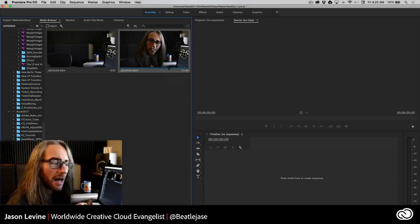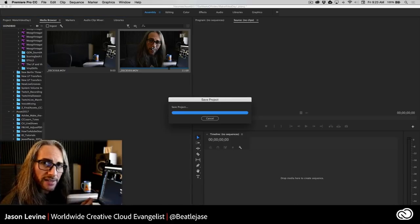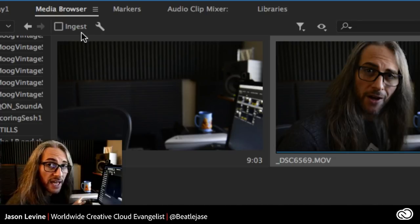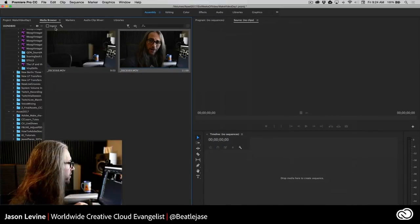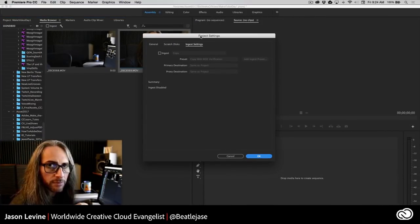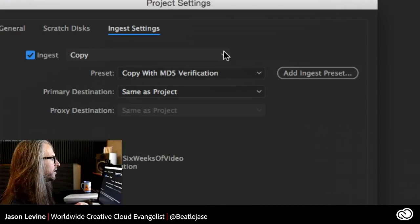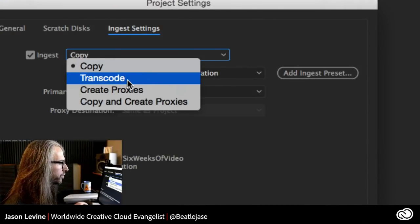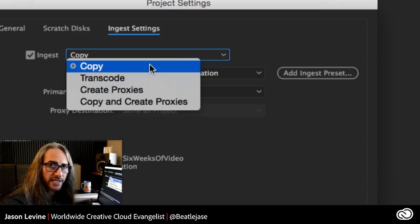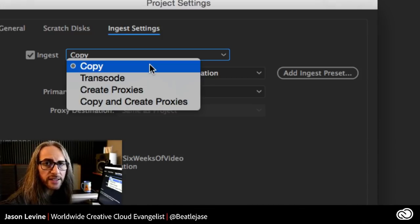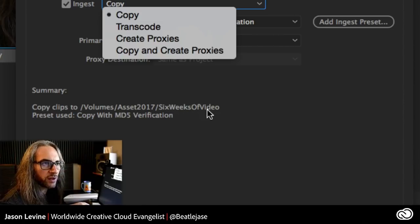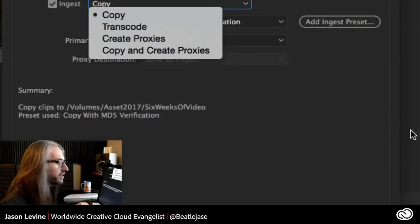I want to bring this footage in and specifically copy it from the media card and place it in my project folder so it's organized. This is where we use the Ingest button. We could have set this up when we made the new project. Click on the wrench menu to open your Ingest Settings — it's the same dialog we saw before. Click Ingest and you have options: Copy, Transcode, Create Proxies, Copy and Create Proxies. Copy will take the media — in this case D800 footage on an SD card — and copy it in its current format to another location, which you can specify. This is good for project and file organization.